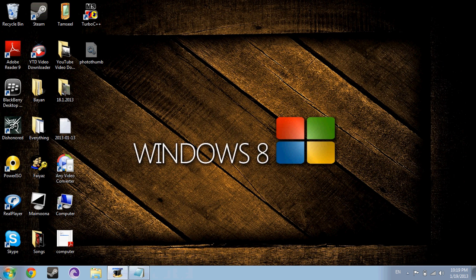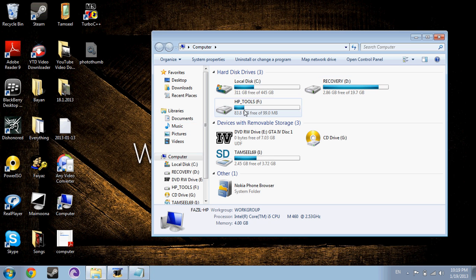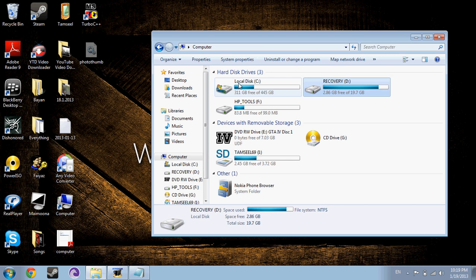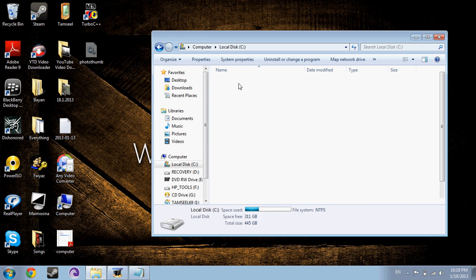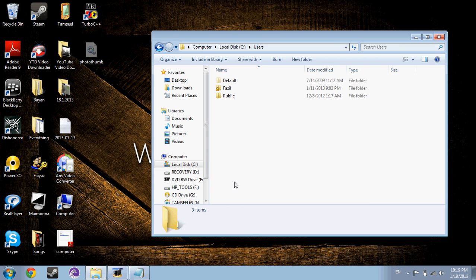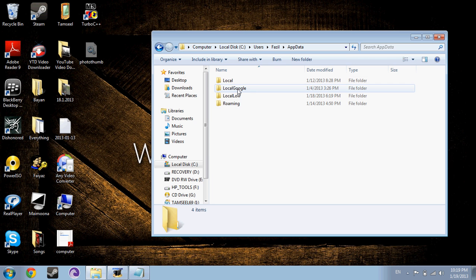And then the next step you do is go to my computer. And then you find the folder called users. You go to your user, and then you can find this called app data.